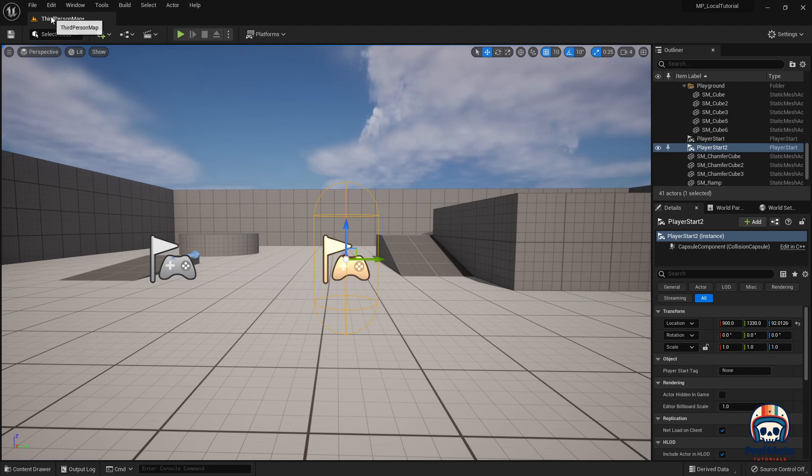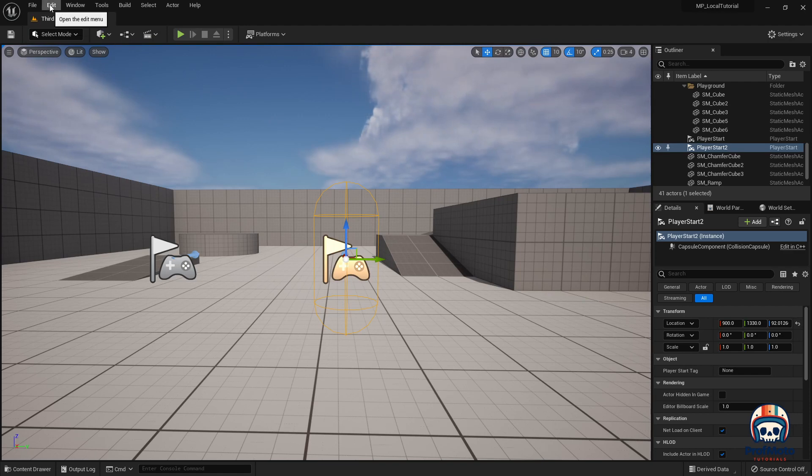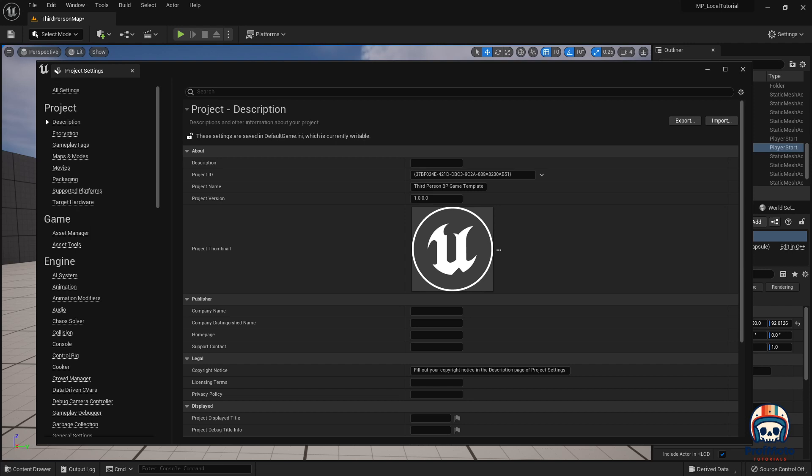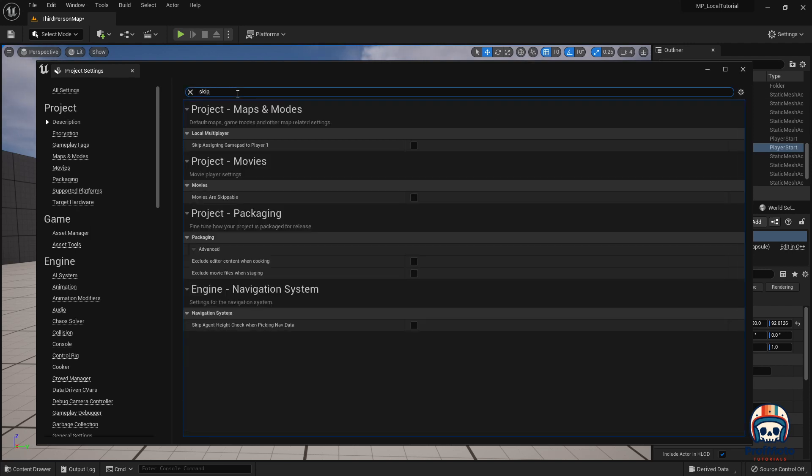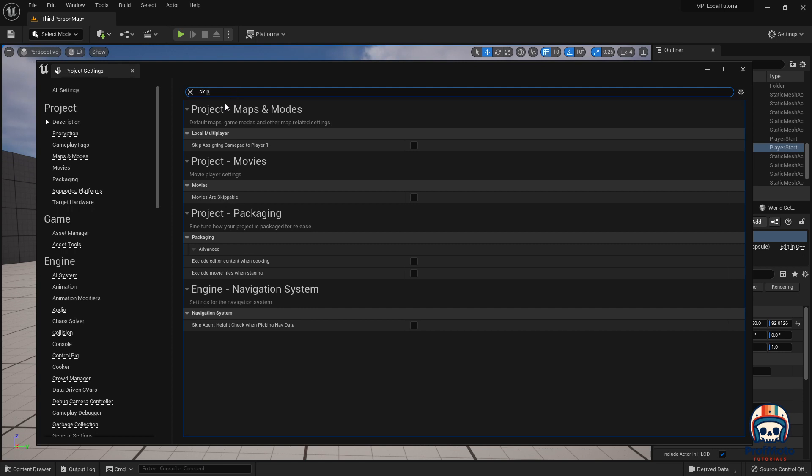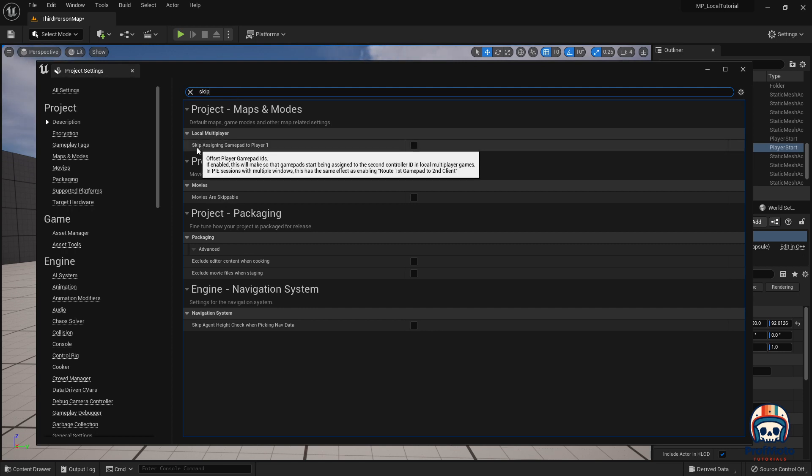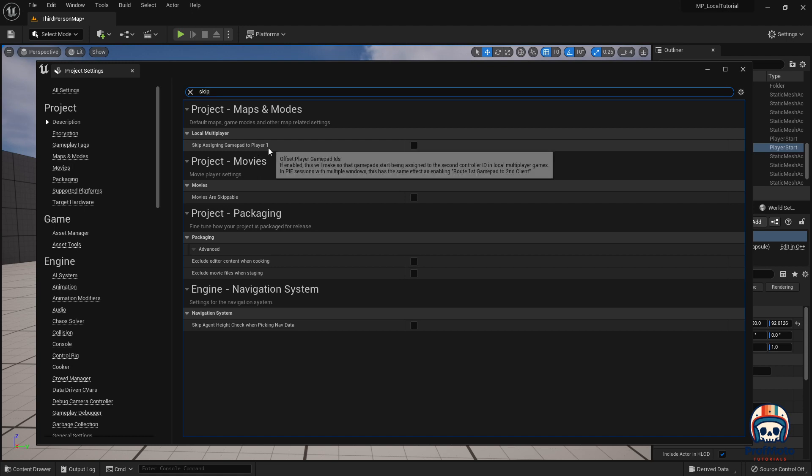So to get around that, we go to edit project settings. And that is going to open up this window. And buried in here, if I just search for skip under local multiplayer, is something called skip assigning gamepad to player one. This, if I check it, should mean that player two can be controlled by the gamepad. If you have problems with this, it might be your version of Unreal.